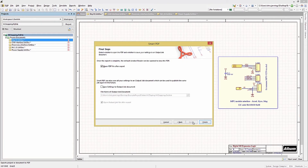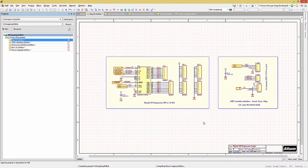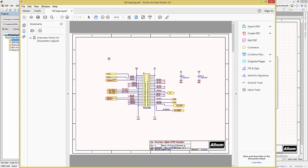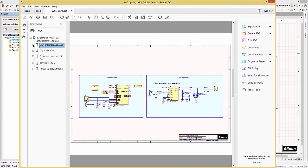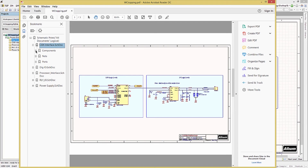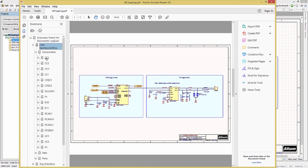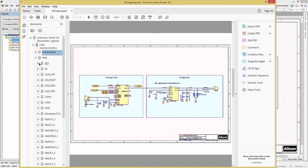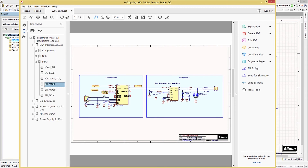Clicking Next brings us to the last page of the wizard, where we can choose to open the PDF file after export and whether to save settings to an output job file. For this module, we will just have the PDF open only. Now we can click Finish. When printing is complete, the PDF file opens. We see the top-level schematic with a plus sign — clicking it opens the sub-listing of five schematics. Expanding one schematic shows three sub-listings: components, nets, and ports. We can use these to find and highlight the selected component, net, or port in the PDF. Selecting a component highlights its reference designator, and the same can be done for pins and ports, allowing quick exploration of the schematics.